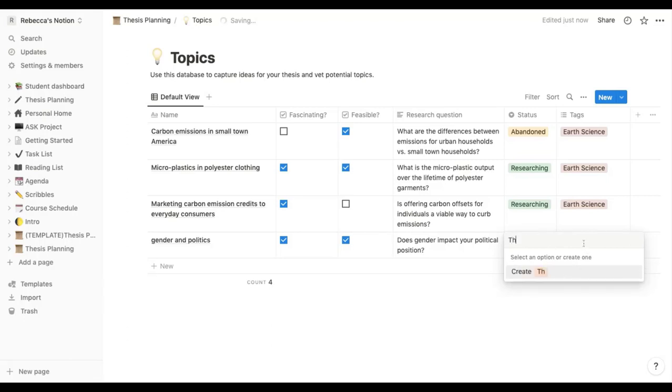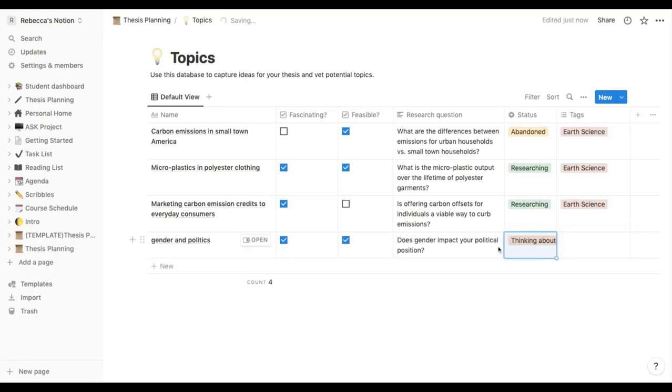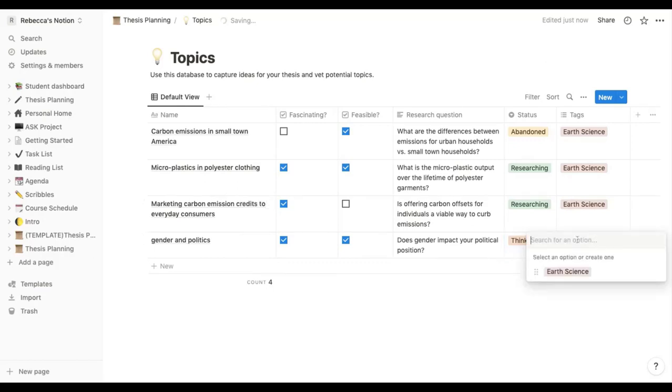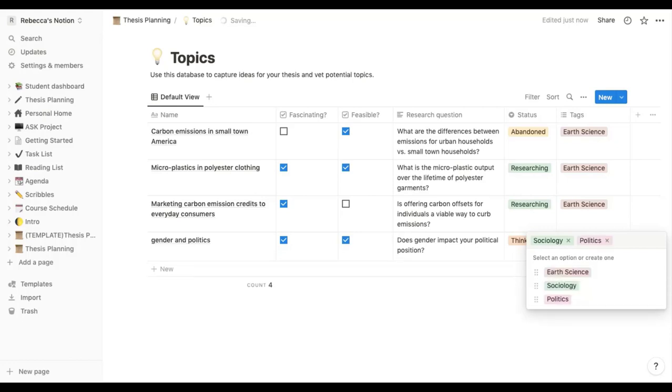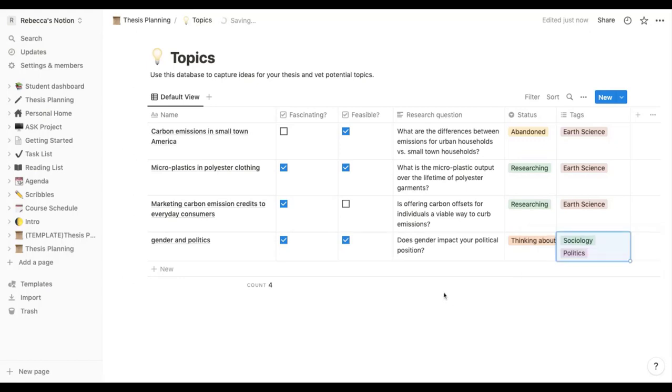And then I can pick which section I wanted to go in. Am I researching? I've abandoned it? Or I could have a new one where I'm just thinking about it. And then I would just create here and that would make a new option I can pick from. And the same again here, this is sociology and politics I would say. Created two new categories there by just typing and then hitting either enter on my keyboard or the little create button that came up.